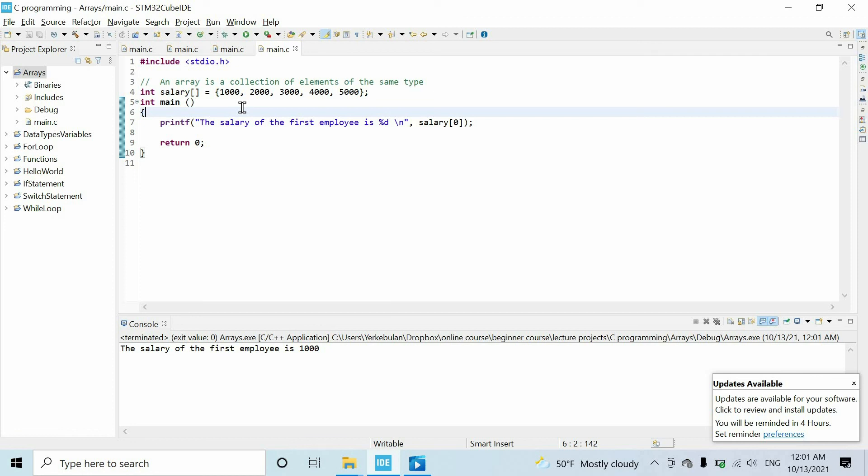Also I want to say that we covered arrays superficially, because in order to get further we have to know about pointers, about the addresses of variables. After knowing these subjects we can get further and learn more advanced stuff about arrays.